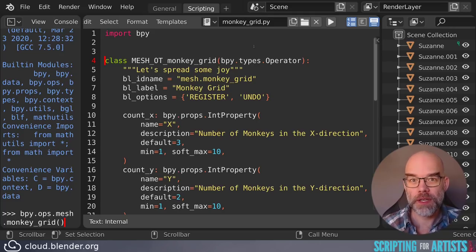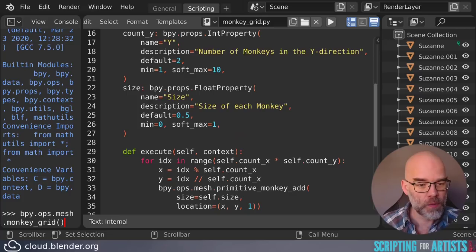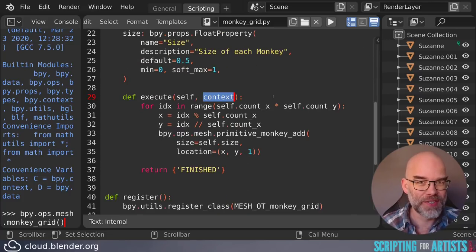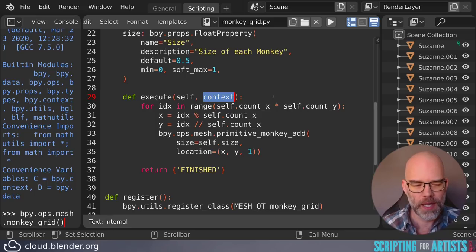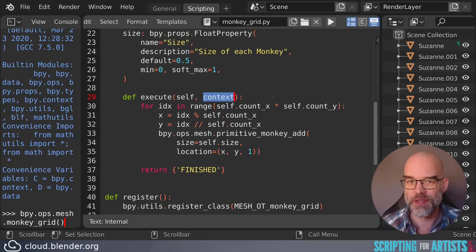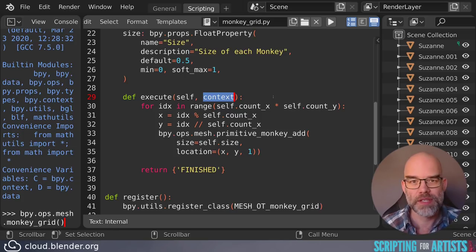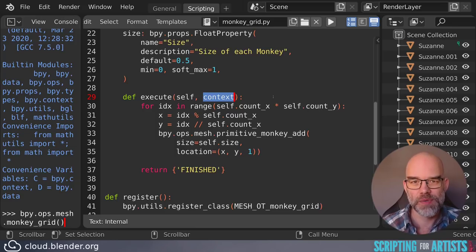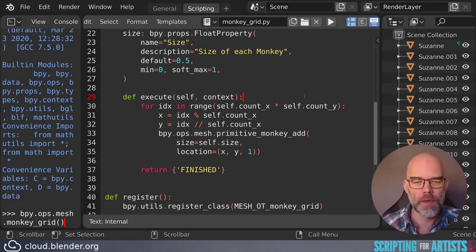So before I end this video, I have two more things that I want to tell you. One, again, we look at the execute function. You see that it gets a context parameter, and this is pretty much like the context we've seen before. It gives us context.object, context.scene, context.selected_objects, all these things you've seen before in bpy.context, it gets here as well, but then localized specifically for this operator.